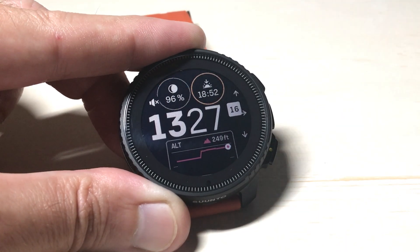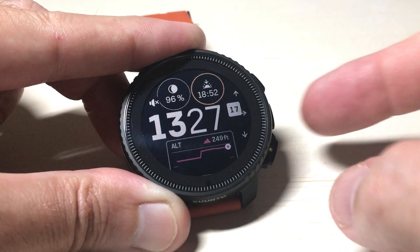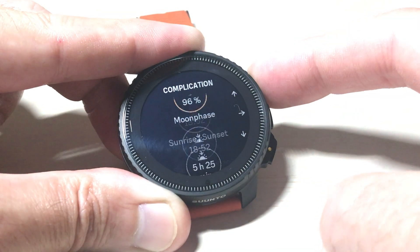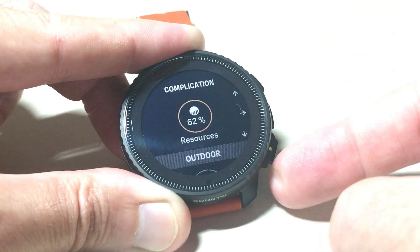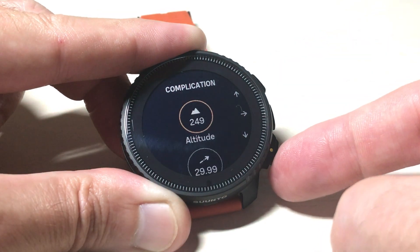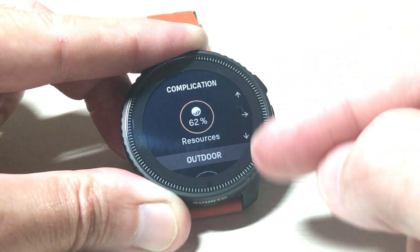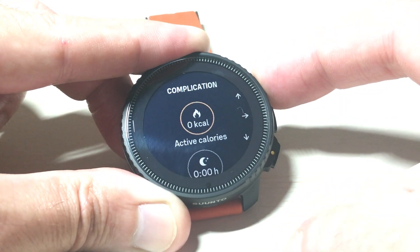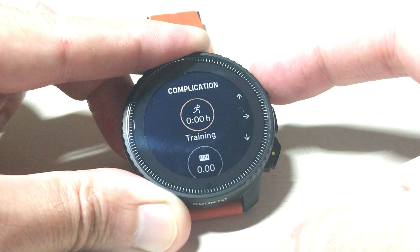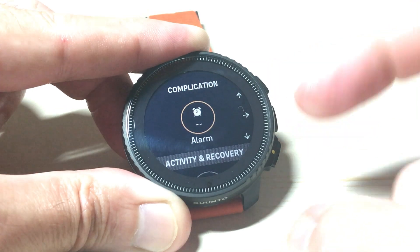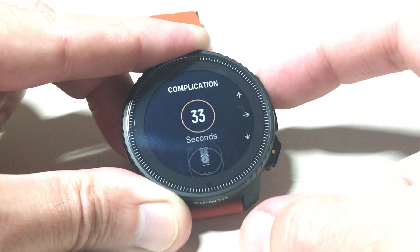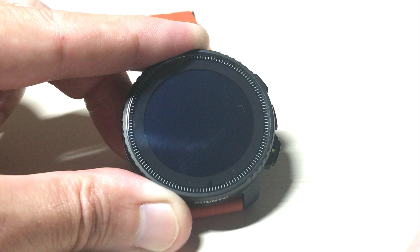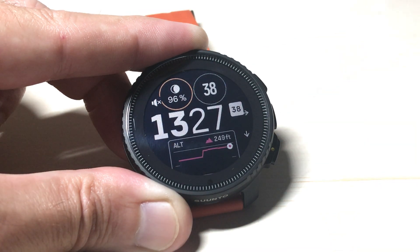I'm going to press the down button, go to the next complication, and do the exact same thing. I'm going to click on that complication and go through and figure out what it is I want to change it to. You'll notice they kind of categorize it — here's my outdoor section, there's my activity and recovery section, and so on. So I'm going to change this one to that second display.